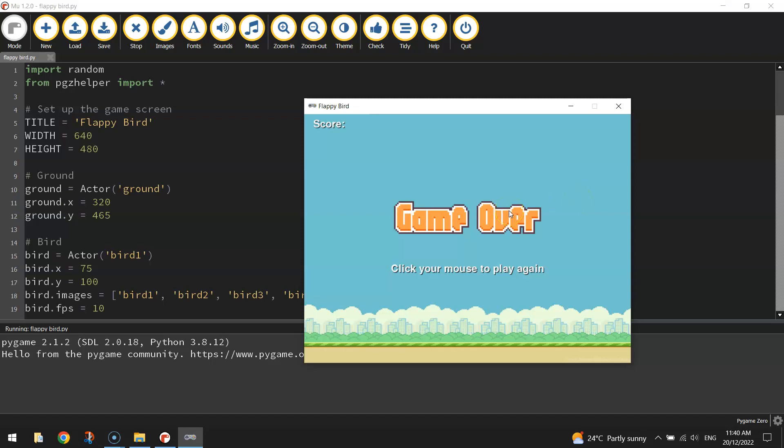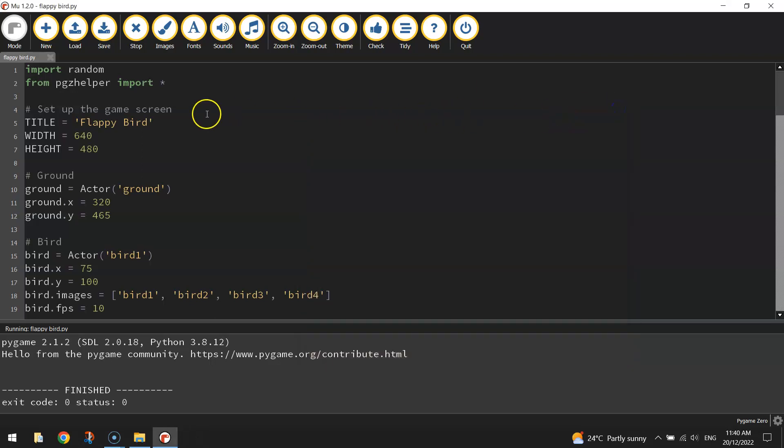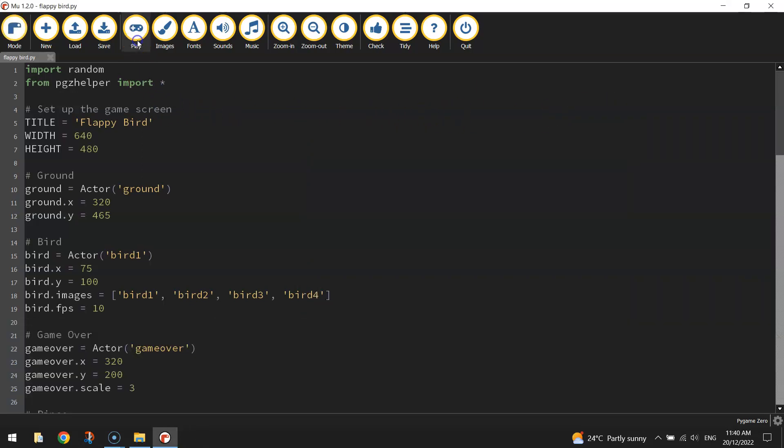All I really want to do in this tutorial is get the scoreboard at the top working properly. And I also want to fix a glitch with the pipes. If you have a look when I run this game again,